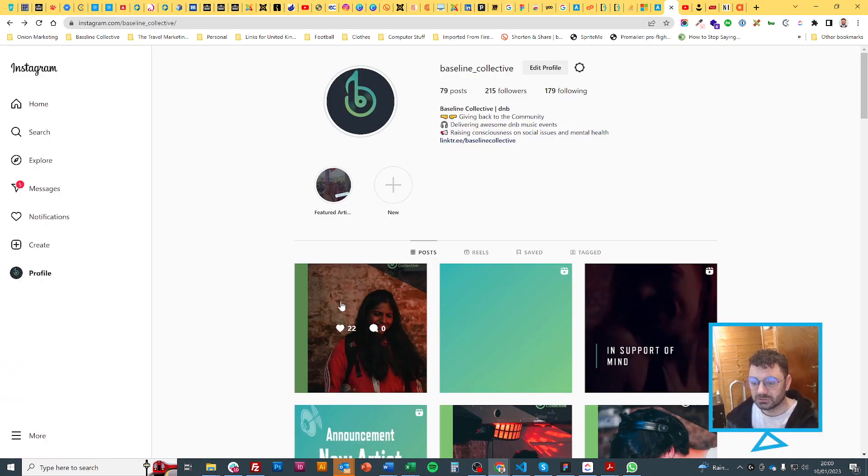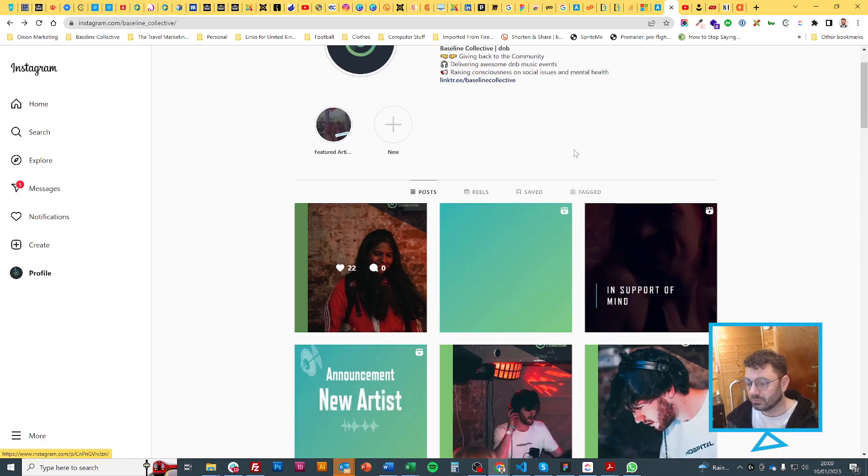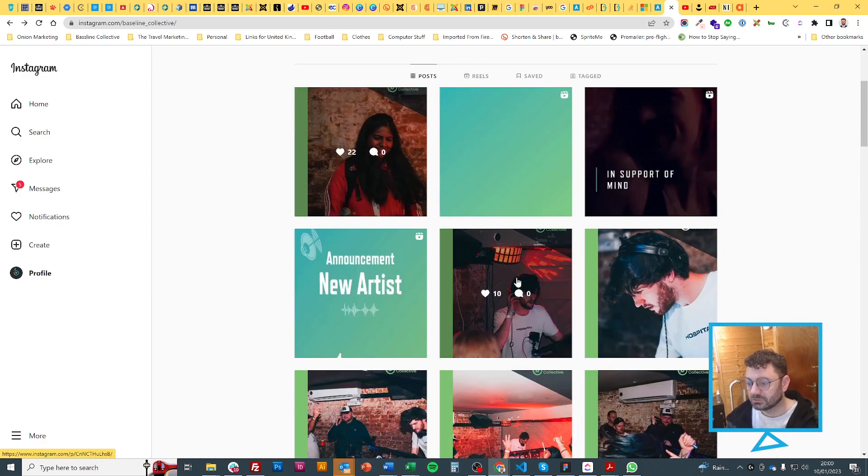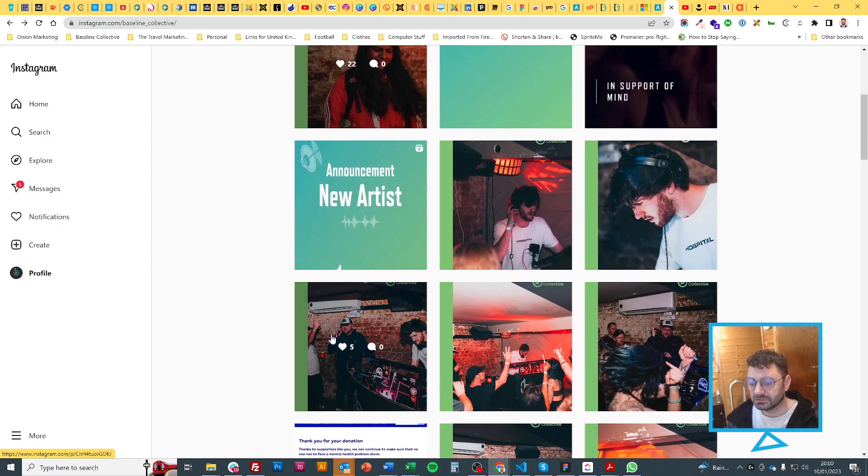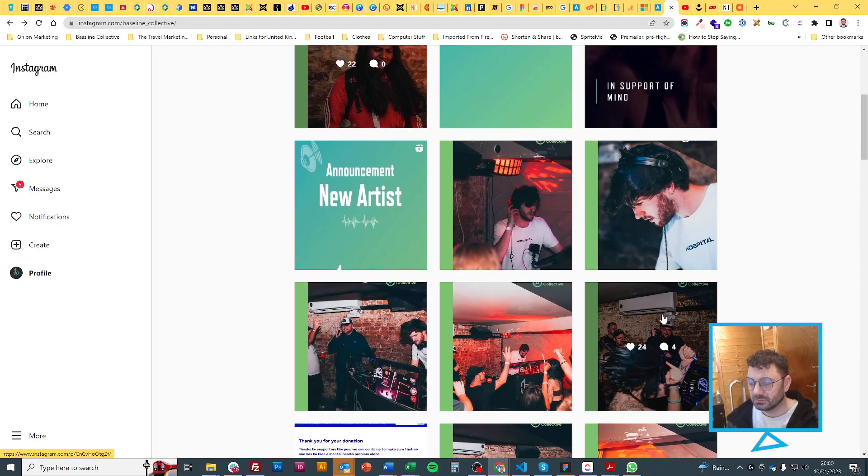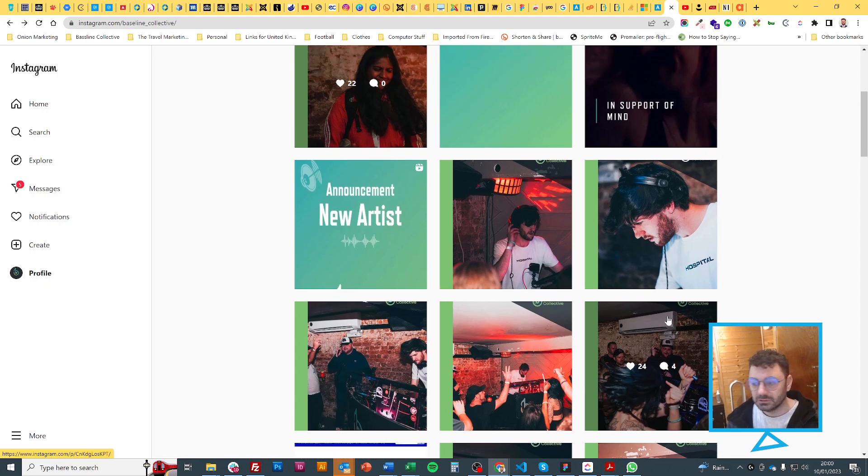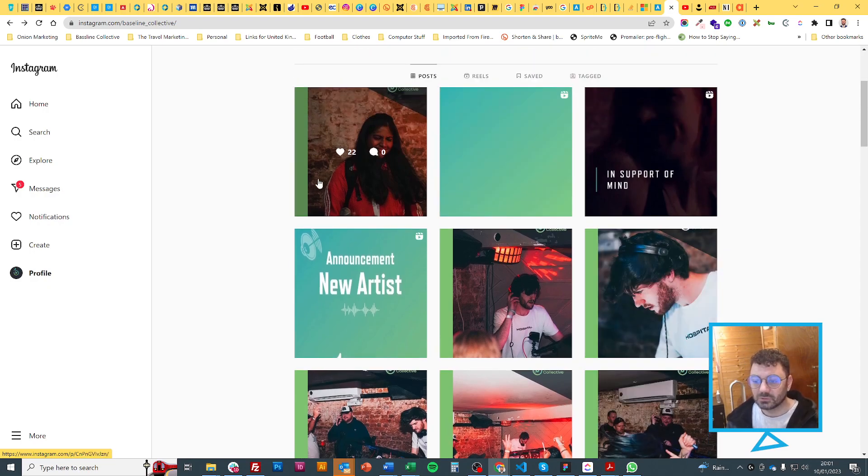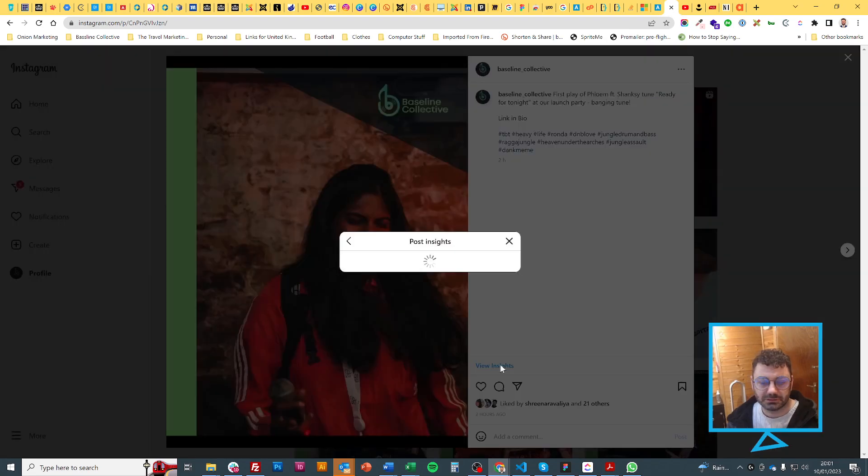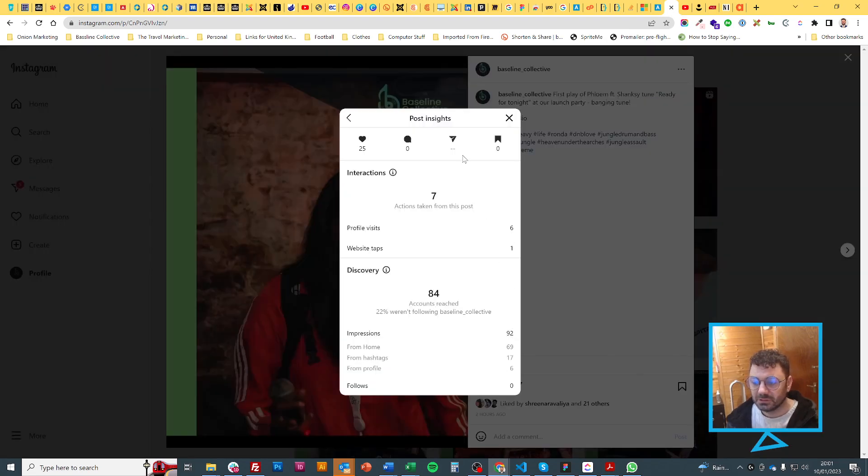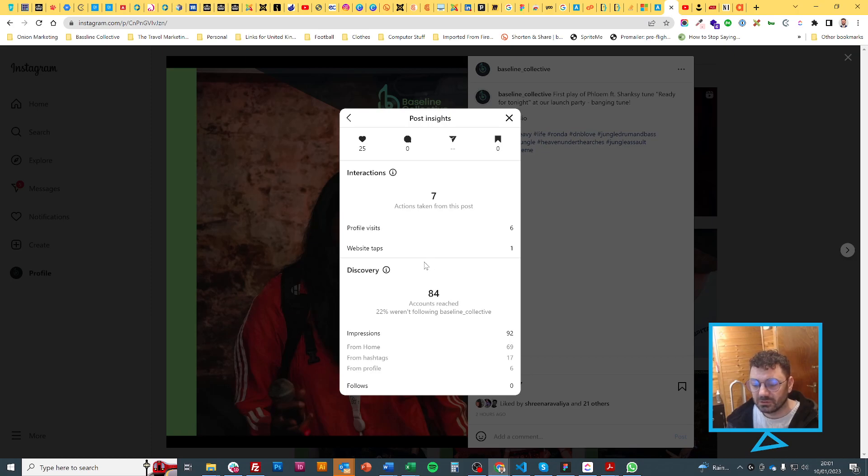First things first: I'm going to show you this one's got 22 likes and no comments. Let's start with the 22 likes and no comments and let's view the insights. We've reached 84 accounts, not really a lot, but we had 25 likes. It's kind of like three times the amount of likes is what we got.